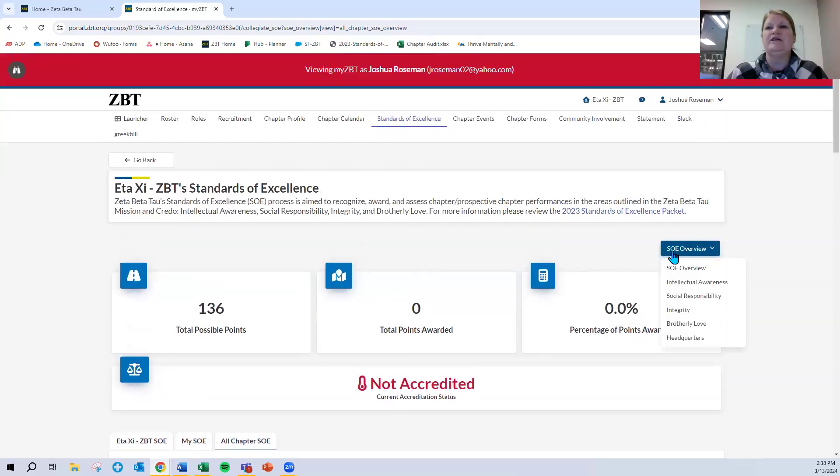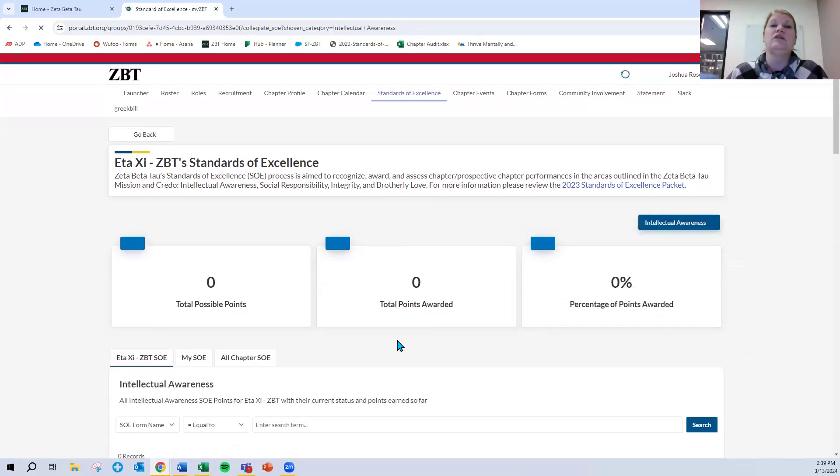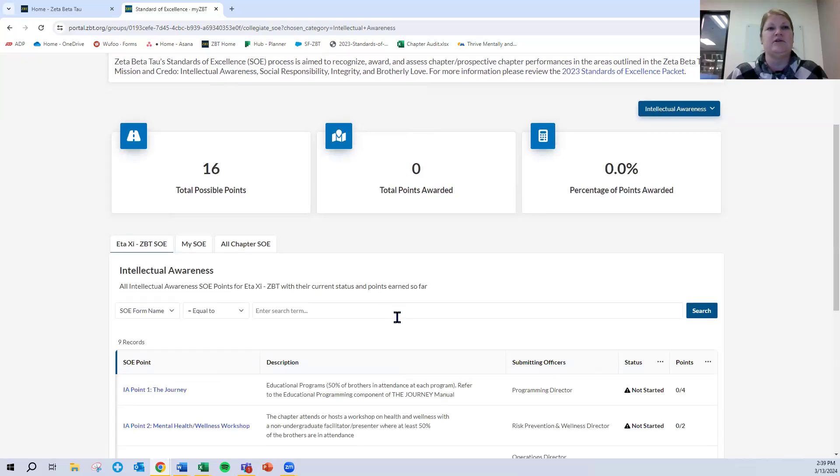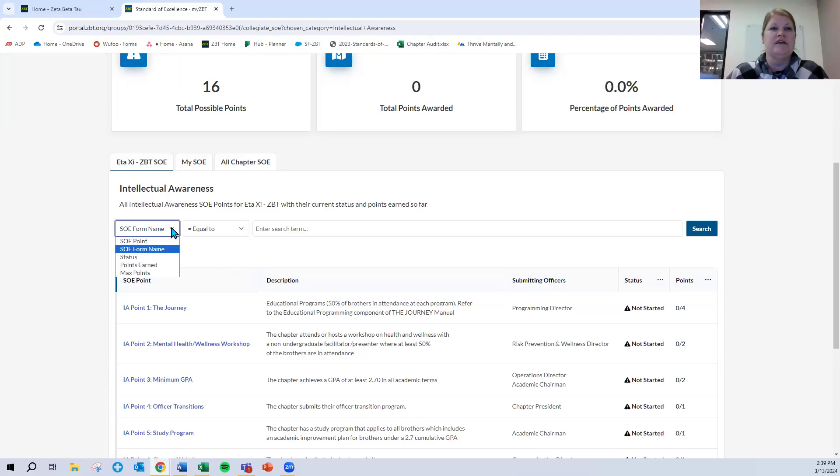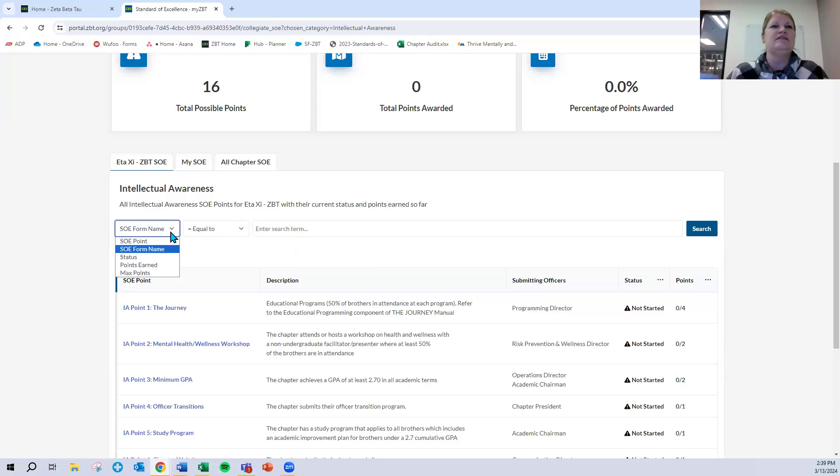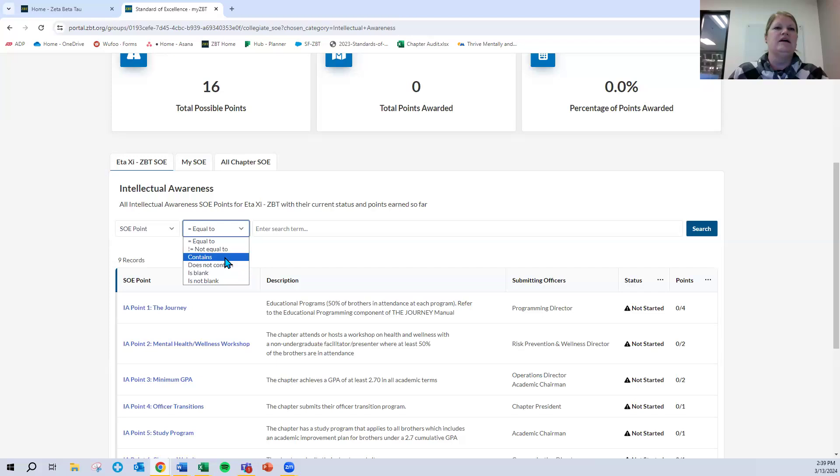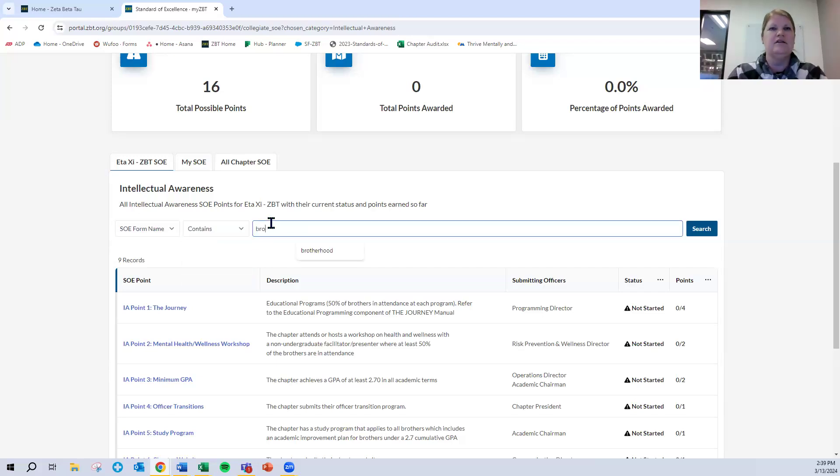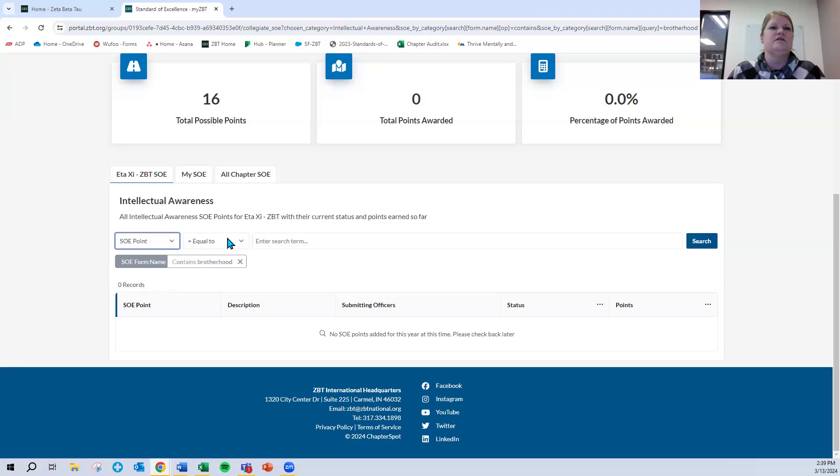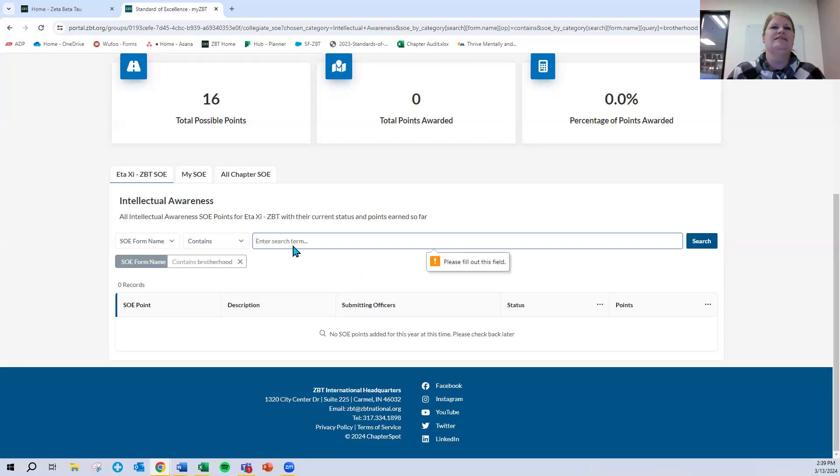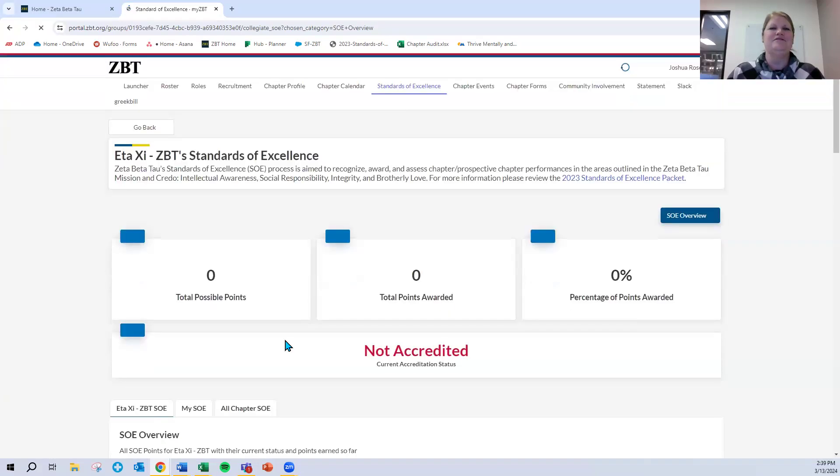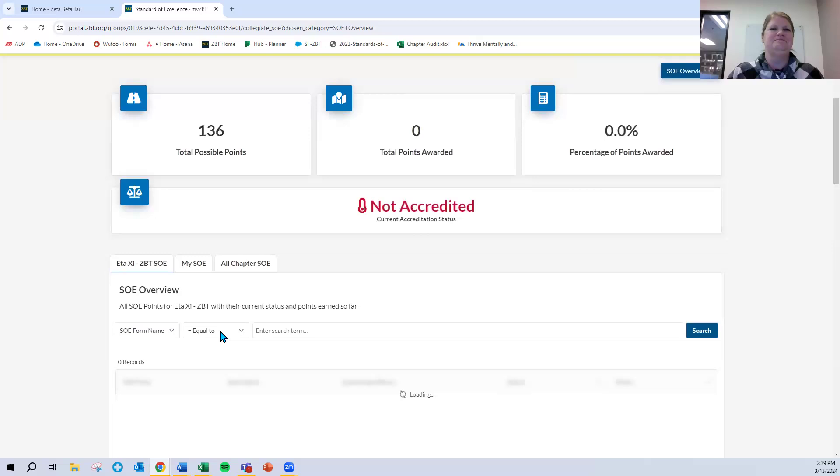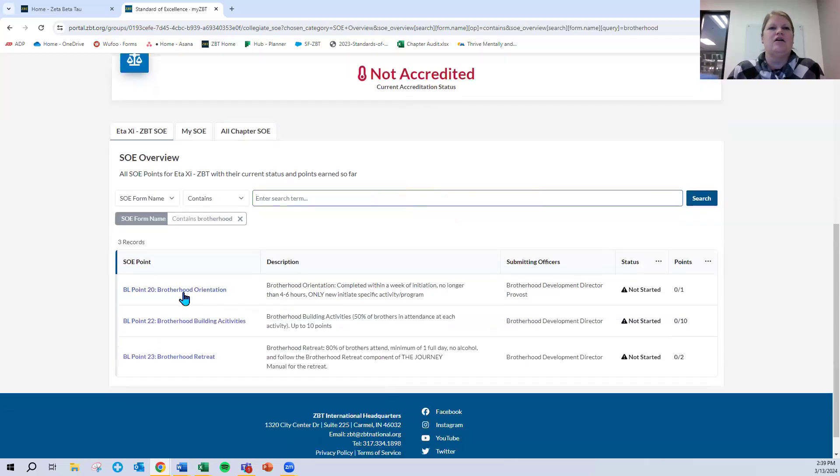One other piece on this page to highlight is this drop-down box. You can use this to view this overview page that we're looking at now, or you can filter to only one of the particular categories. In this case, I clicked on intellectual awareness. This is everything related to intellectual awareness. You can also search here. There are a number of search functions, a number of narrowing criteria, and then of course the search term. So let's say, for example, I wanted to find anything related to brotherhood. I would say contains the word brotherhood, hit search, and here are all of the points that relate to brotherhood.